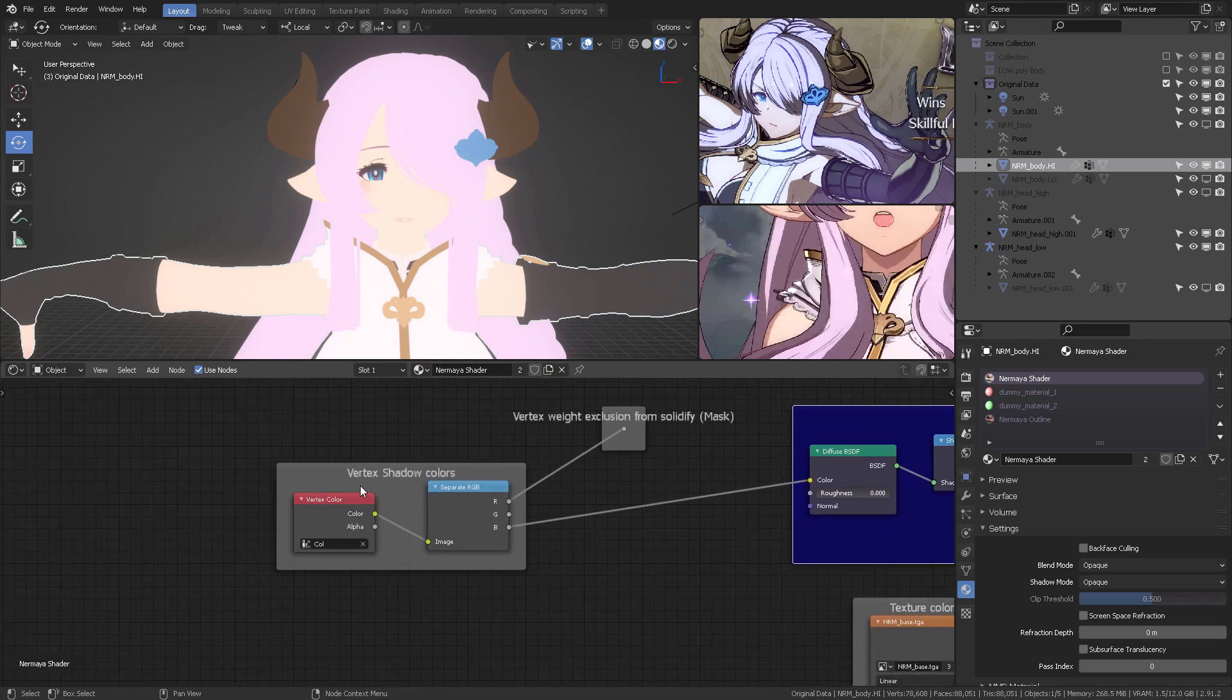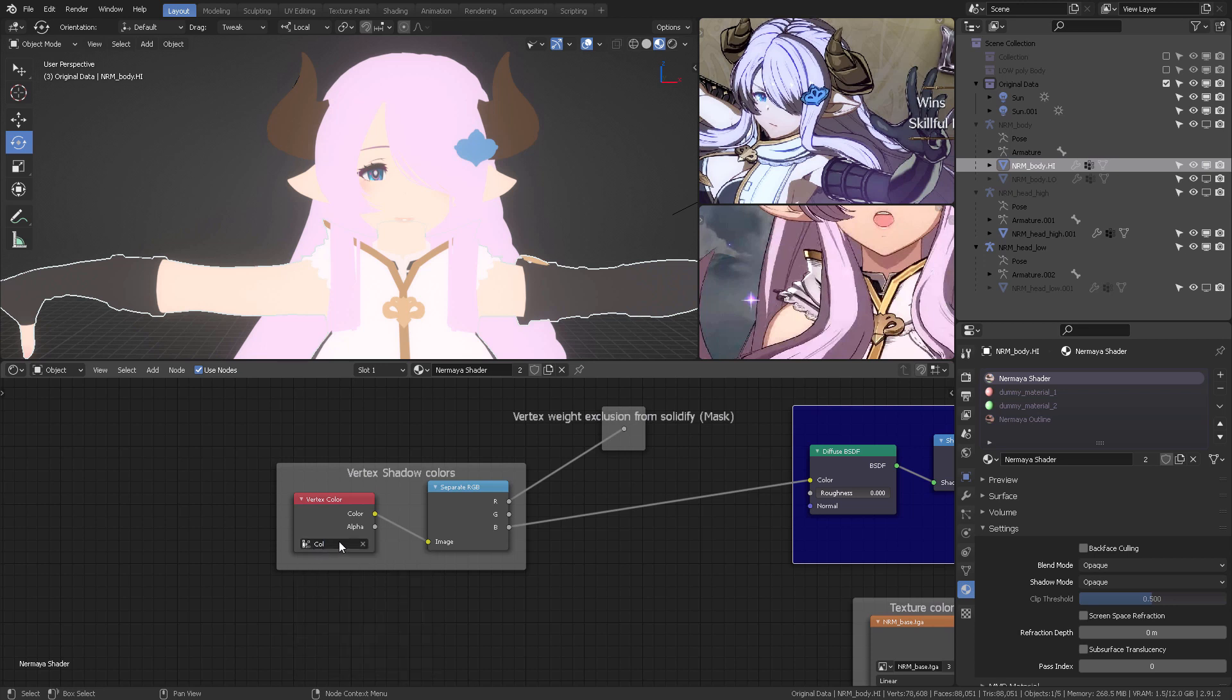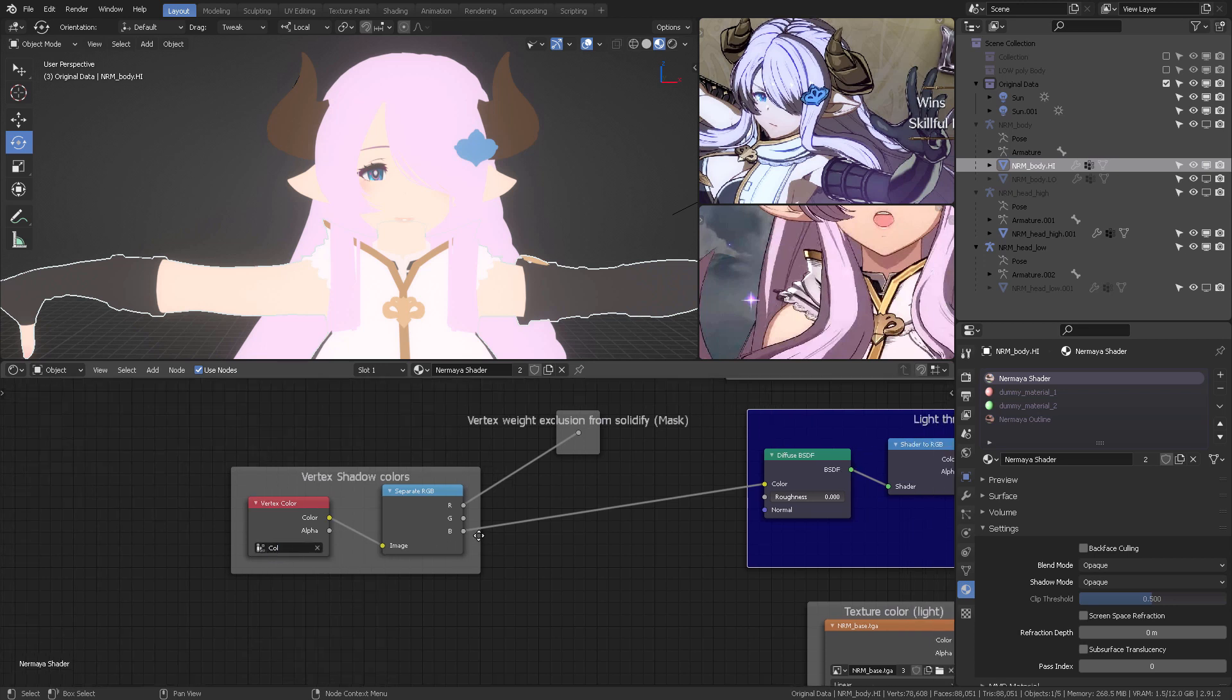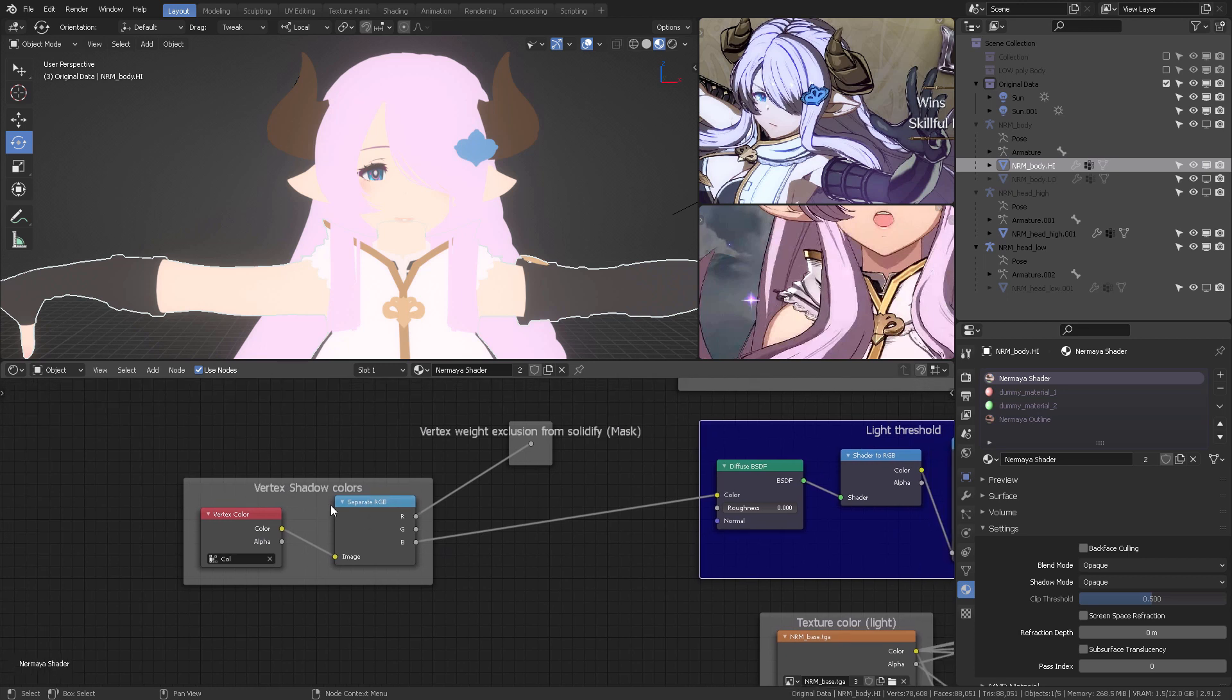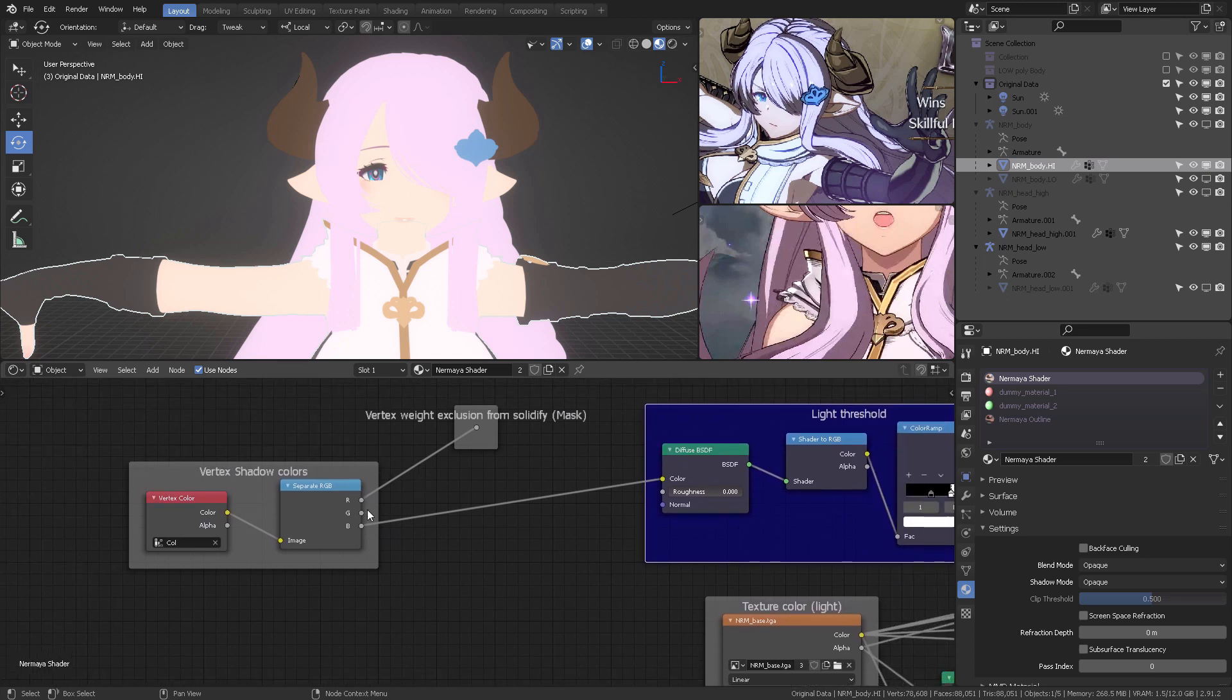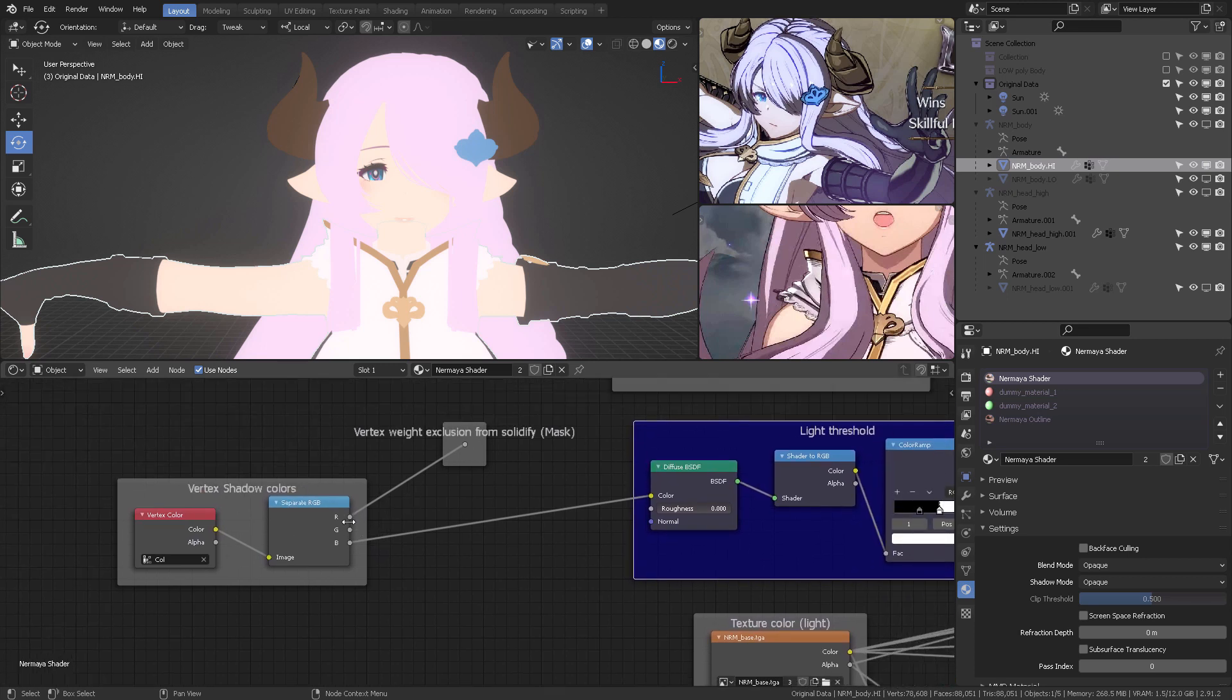...and this threshold is going to come from our usual method of creating the light threshold, as we've seen on the Guilty Gear series. But this time, it's going to be driven by the vertex shadow colors. So if you open the properties of this model, you'll see it has vertex colors. We want to connect that to a separate RGB.